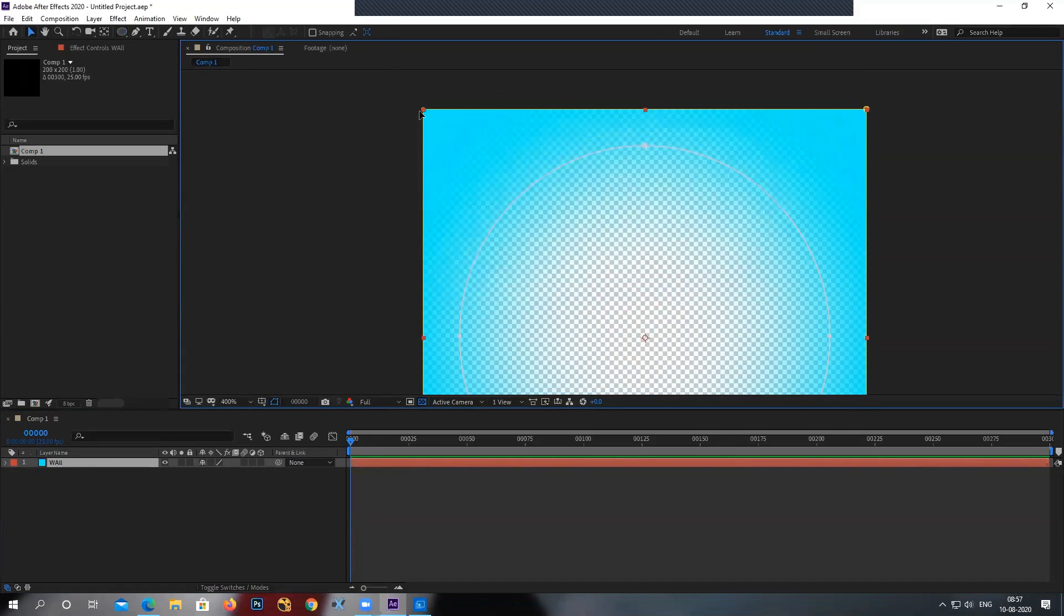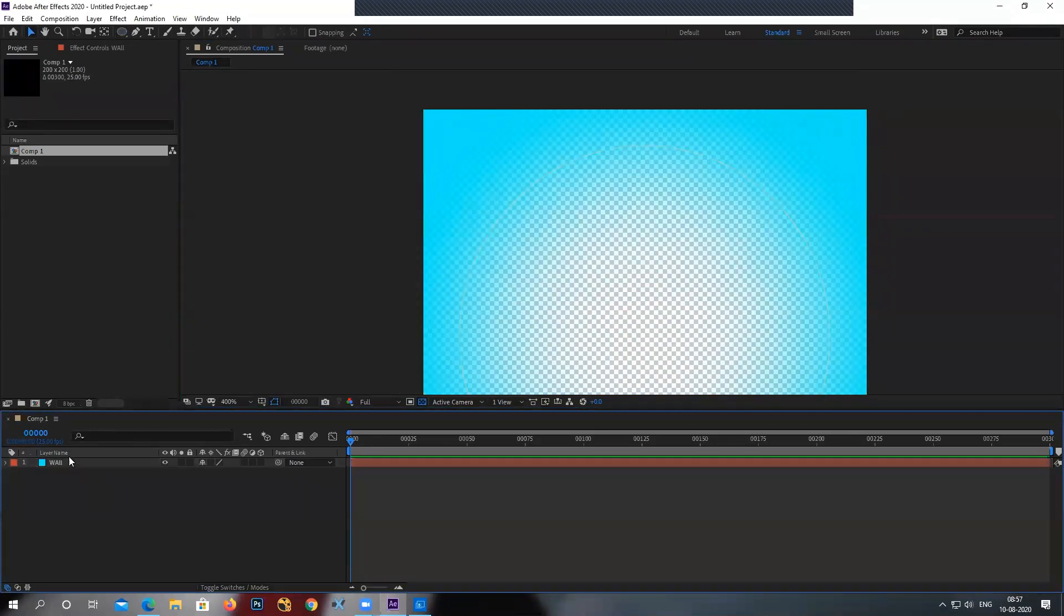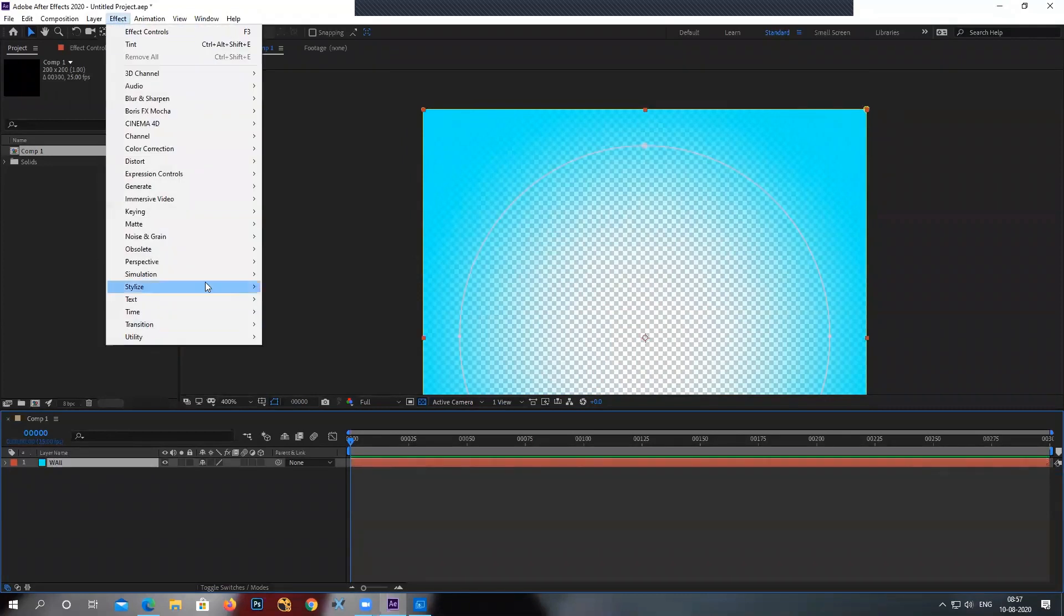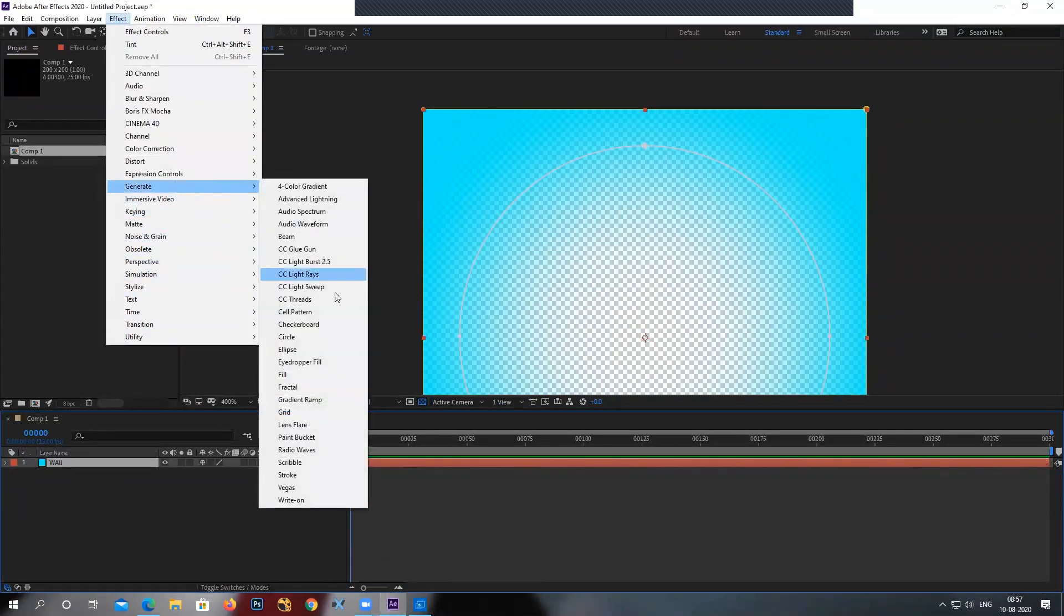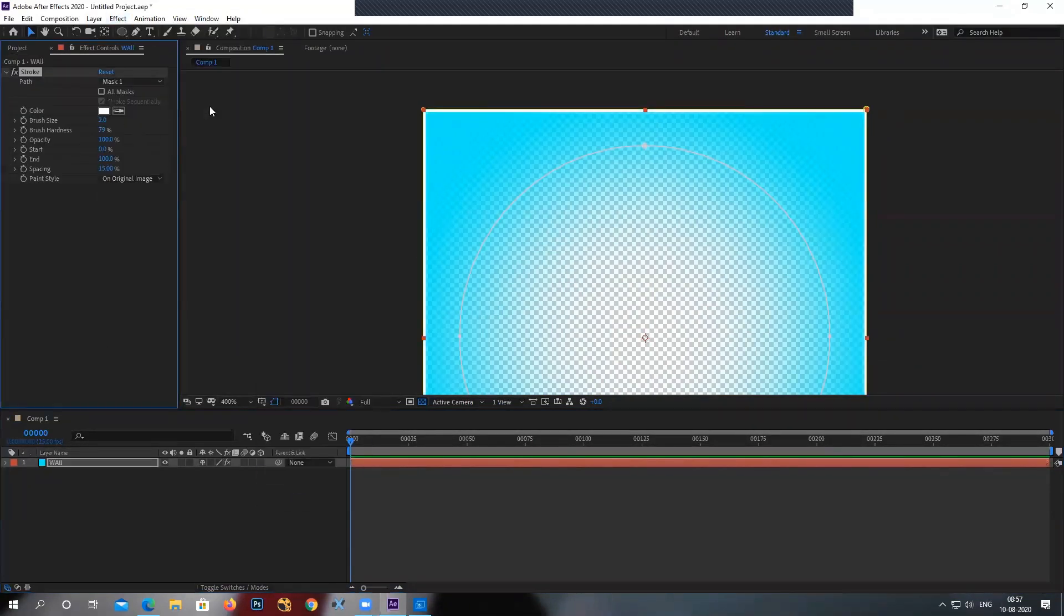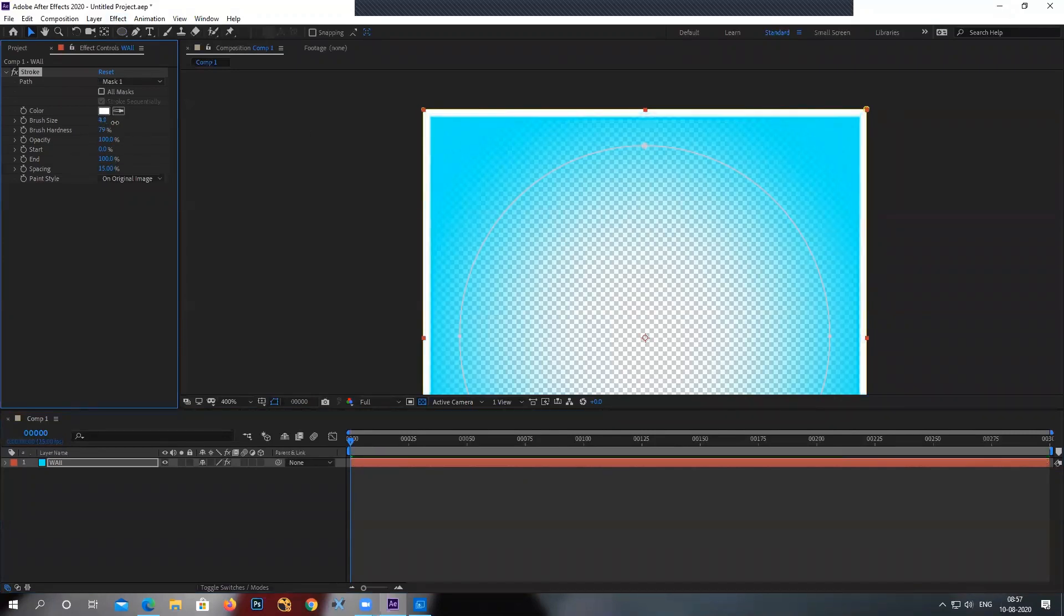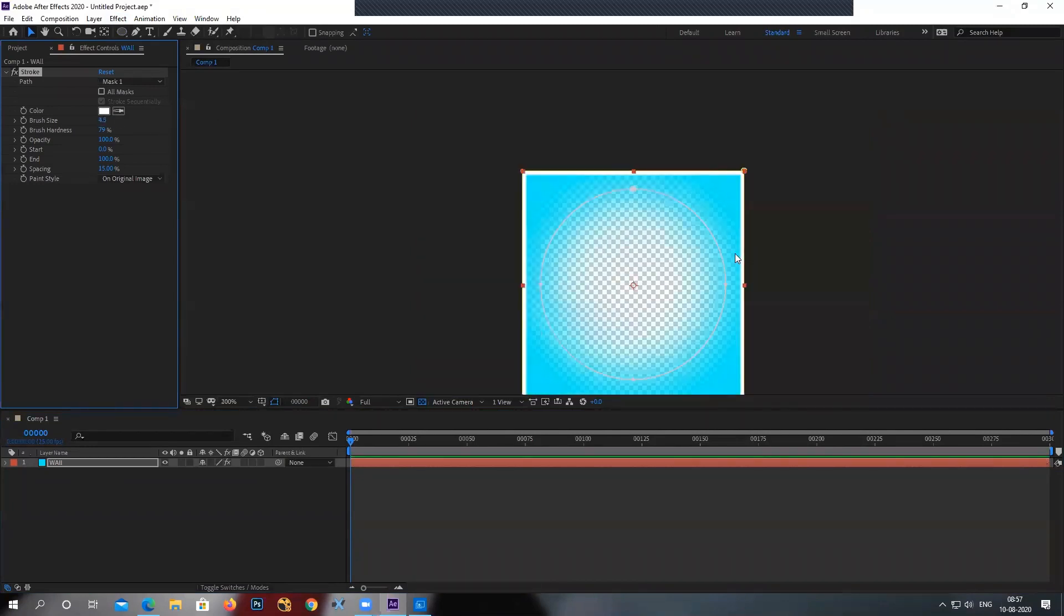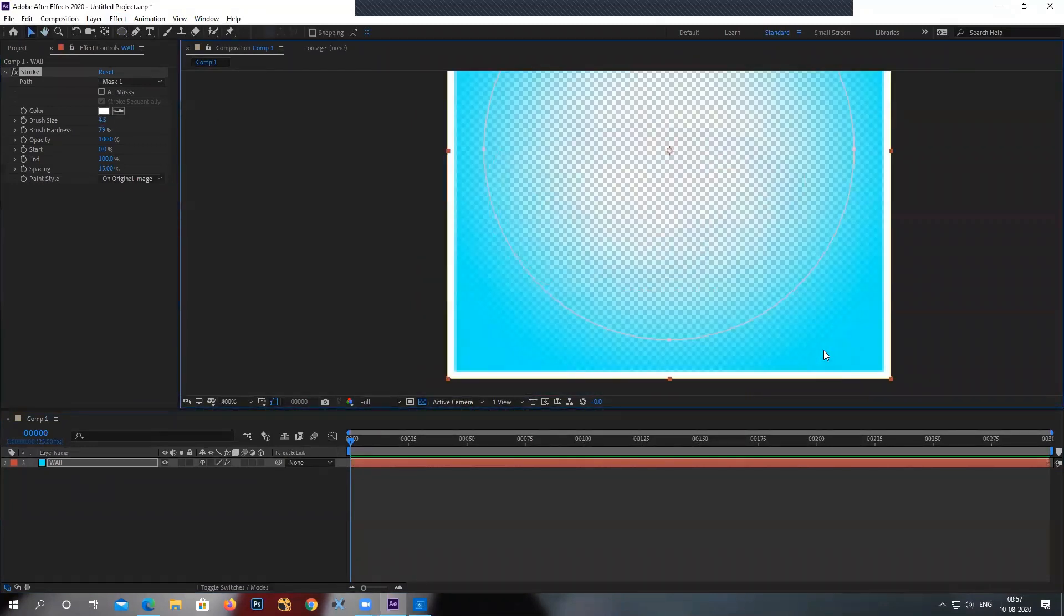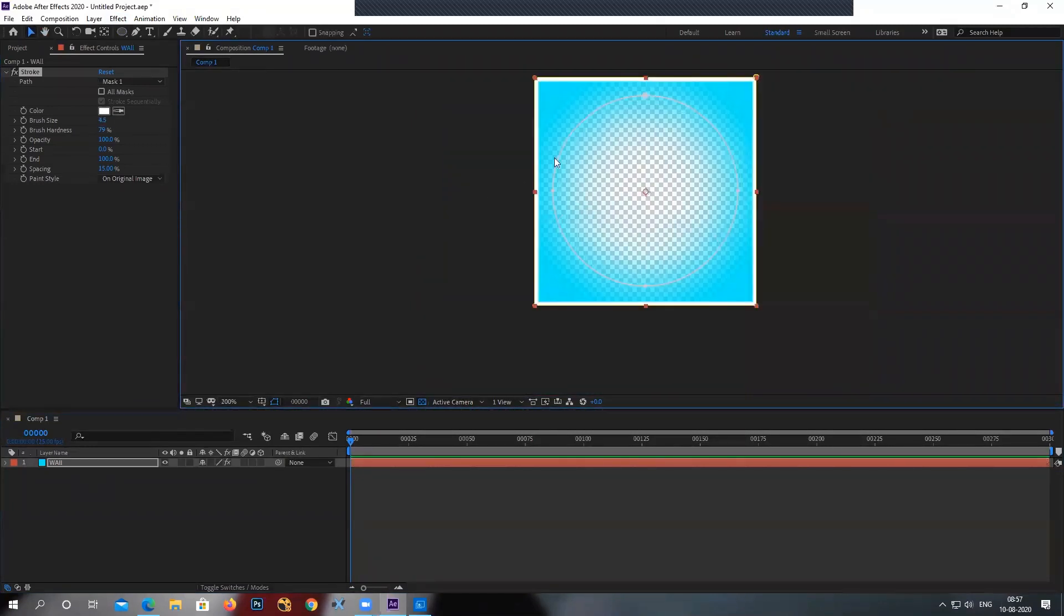Now, for the outer mask, I'm going to apply a stroke on it. So I'll go to effect, generate, stroke. And I will just increase the size here. There is a stroke outside.